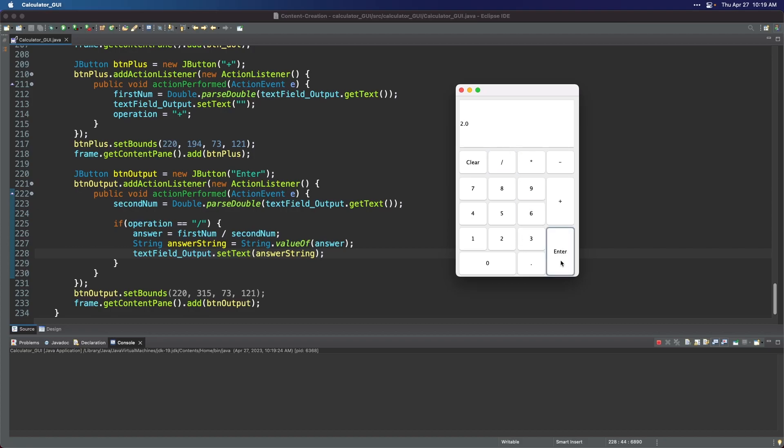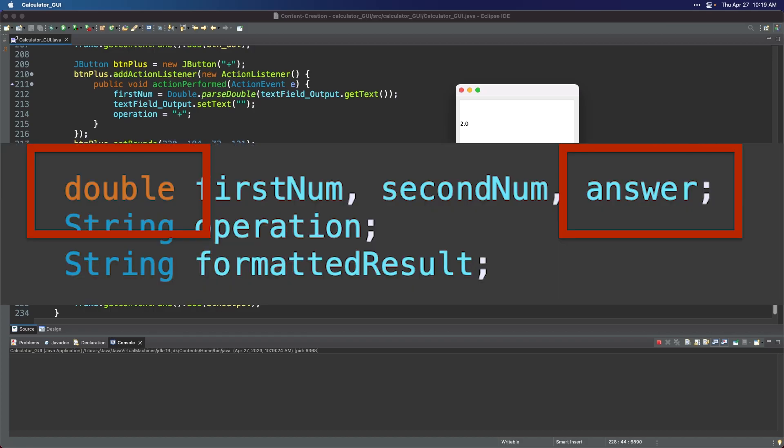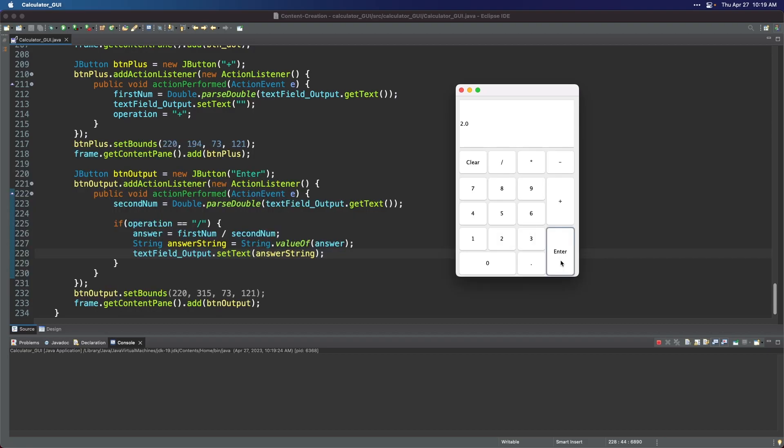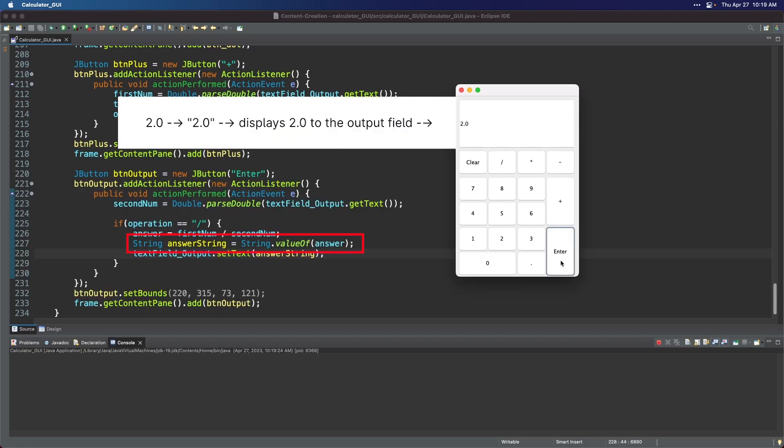12 divided by 6 is 2, which is correct, but the output shows 2.0 instead of just simply 2. Why? Remember that we declared a global variable named answer to have a double data type? The double data type in Java is used to represent decimal numbers. So when you declare a double variable and assign it a value without a decimal point, the decimal point is assumed to be at the end of the number. It then converts the value of the answer variable, which is 2.0, into a string, which is why it shows you 2.0 in the output field.